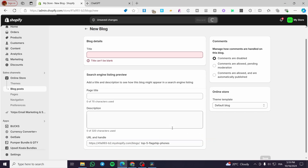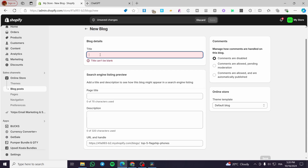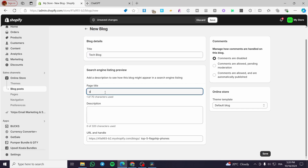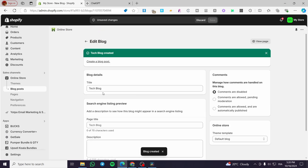Click Save. Don't forget to add your title and page title. You can also configure comments — allow them, disable them, or moderate them. Set the blog title, for example 'Tech Blog'. The page title can match or be customized. The description is used to optimize the page for SEO — search engine optimization — making it friendly for search engines. Click Save.